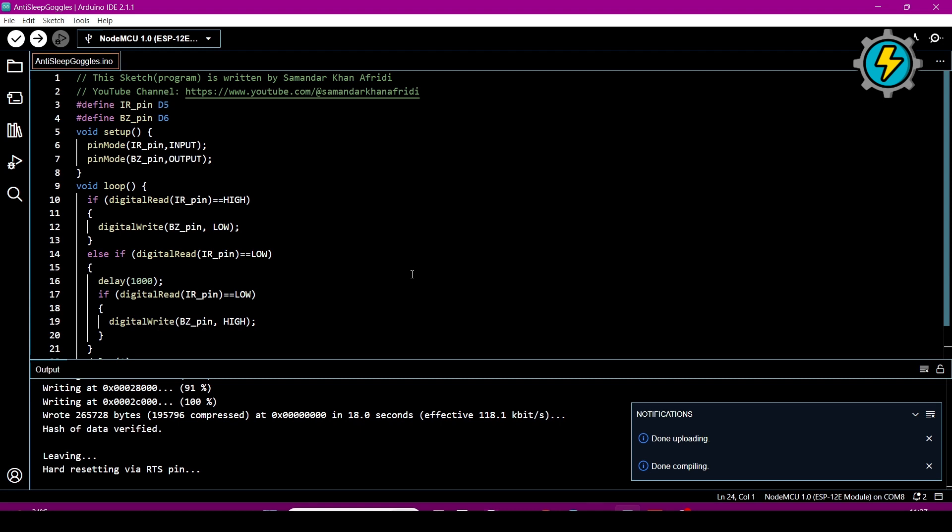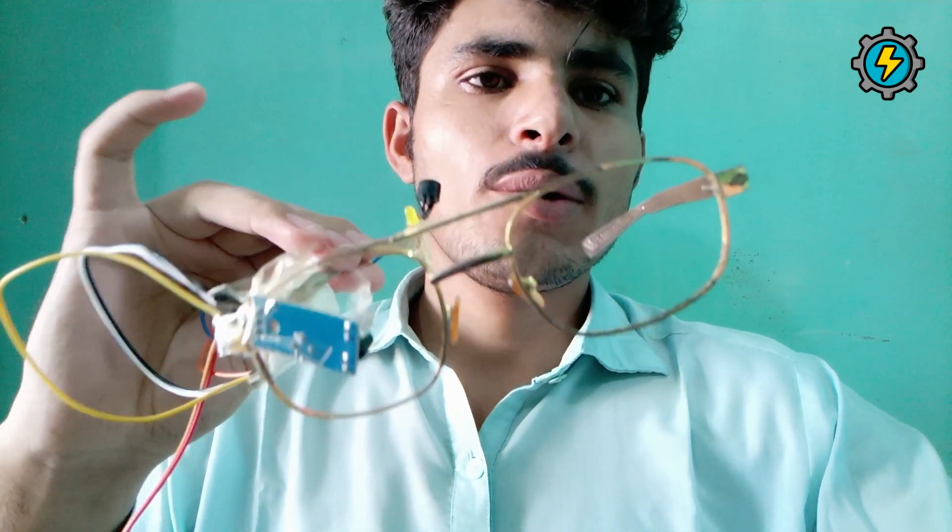Now I will test this anti-sleep system. These are the glasses I have made. I will wear the glasses and demonstrate the working of the project. When I close my eyes, you can see that the LED and buzzer turn on.